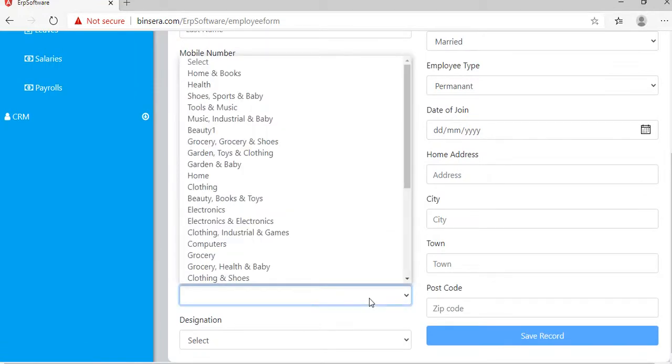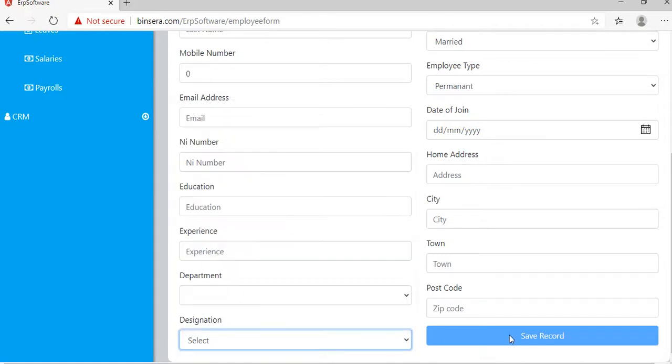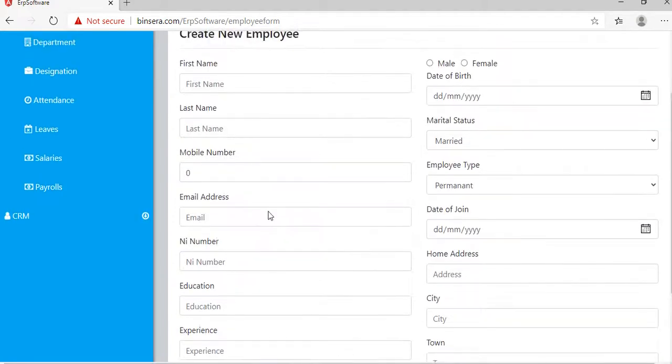Select the department from the drop-down menu. We already added some dummy data; you need to create your own data. Click save record and the employee will be saved.